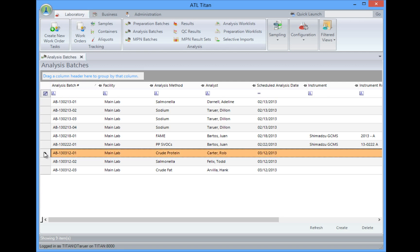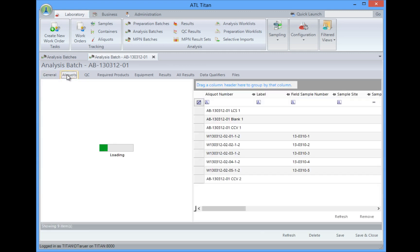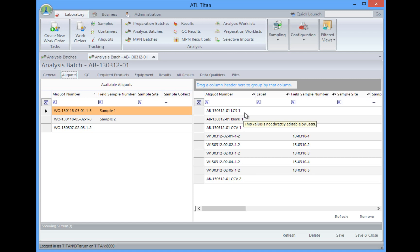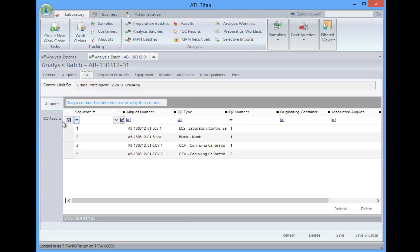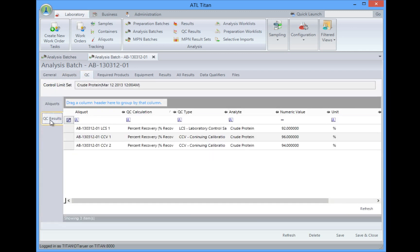So if we take a look at the crude protein, we can open this up and we can see when it was analyzed. We can take a look at the aliquots that were included, and if this was still in the creation phase, I could actually come in and add more of these samples to this. In this case, we have them already completed, and you'll notice we have a control sample, blank, and check standards included with this. We can take a look at the QC and even see the results right from here. So we had 92, 96, 94 percent recovery, which is good.